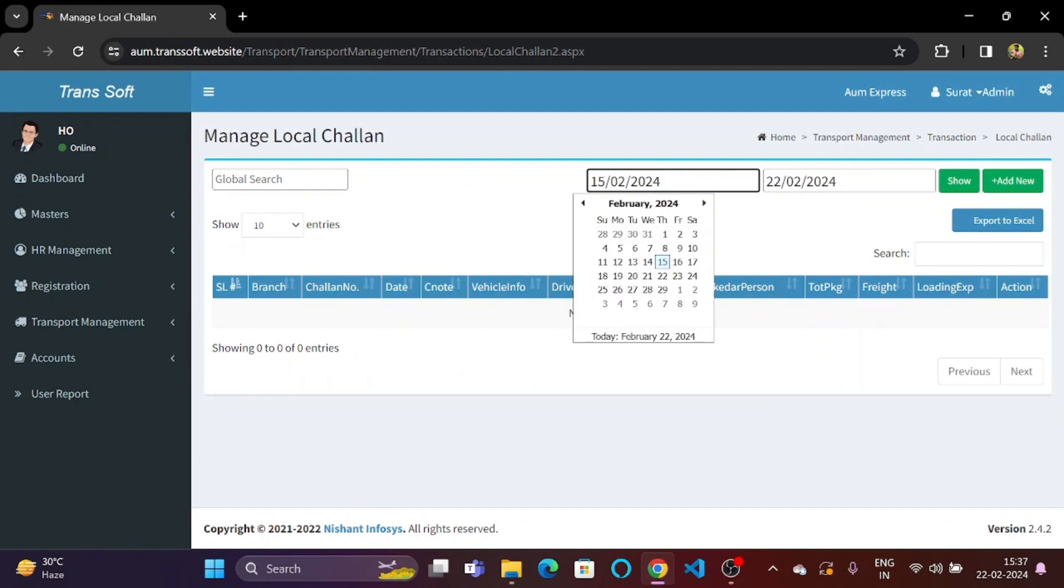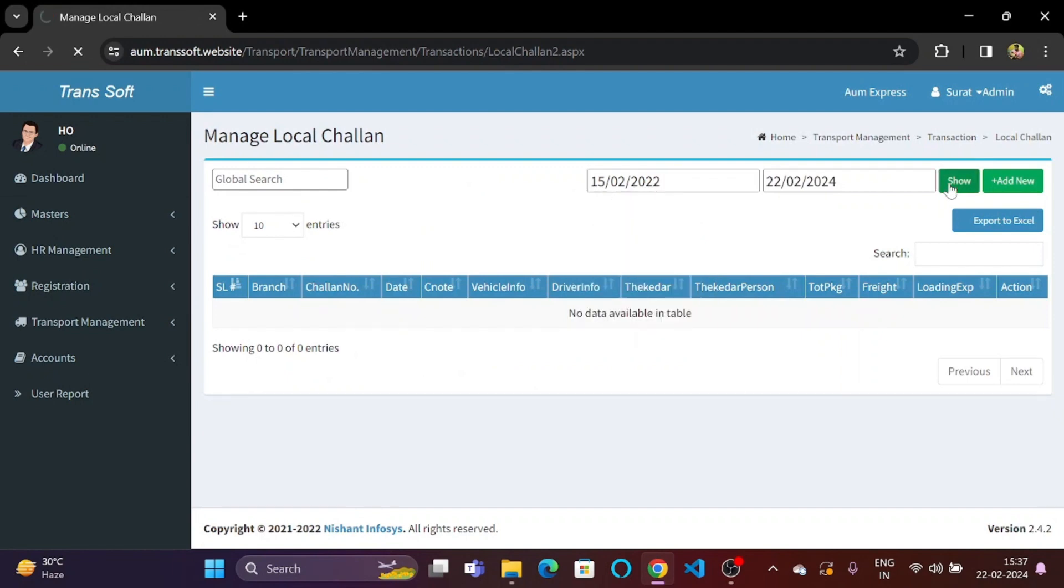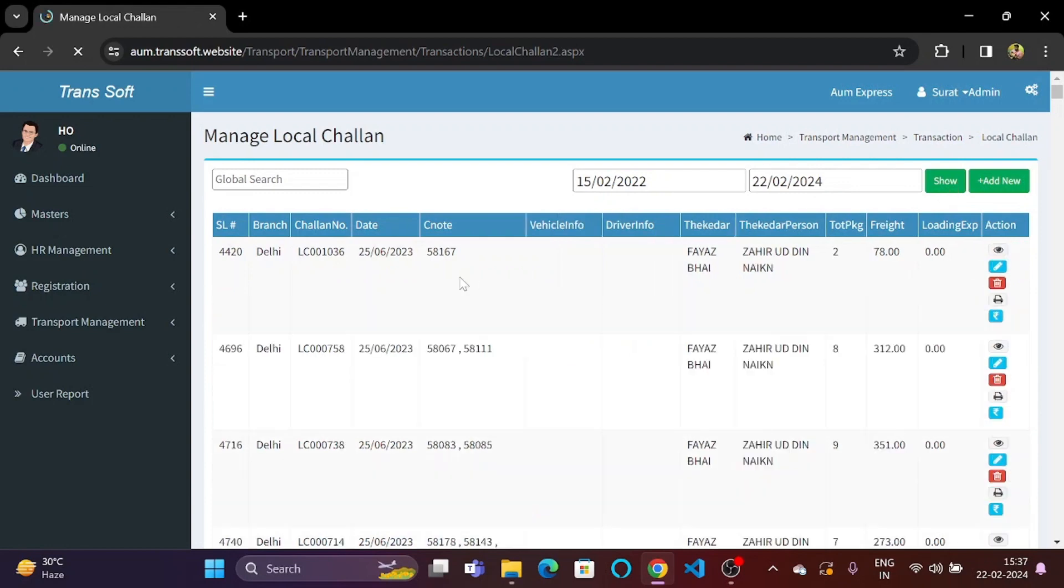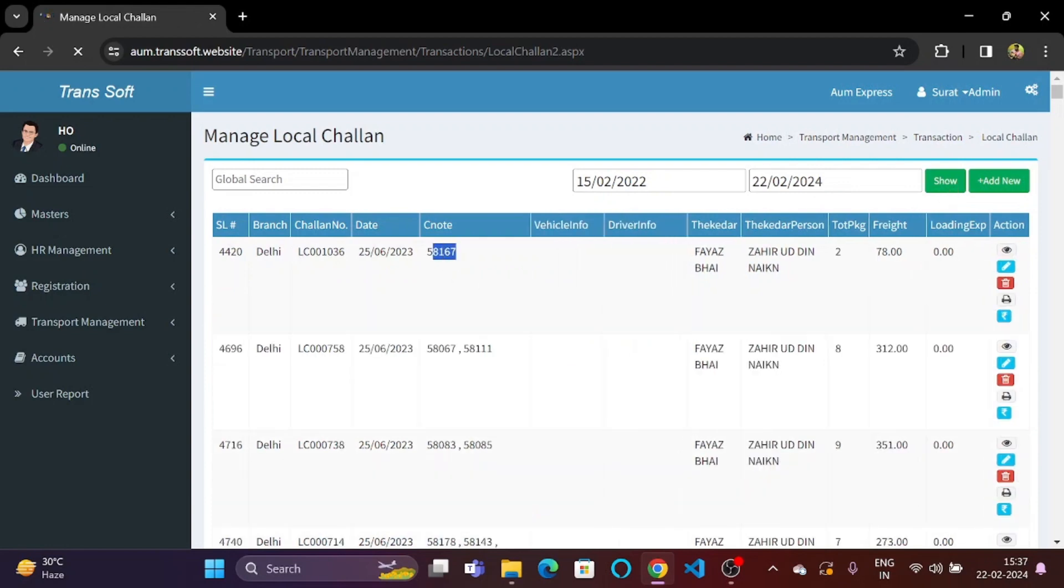Let's search by date. So from here we can just copy the CNOT number.